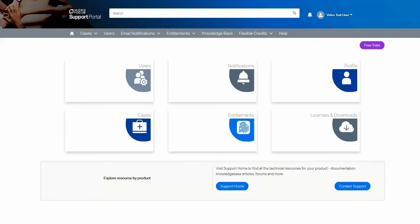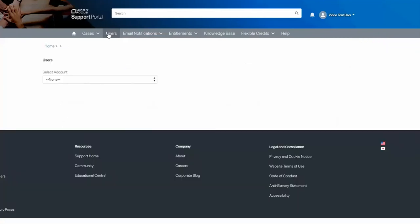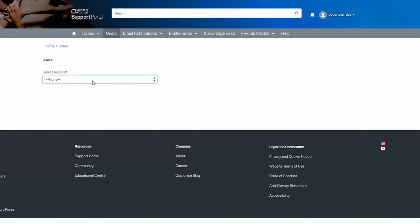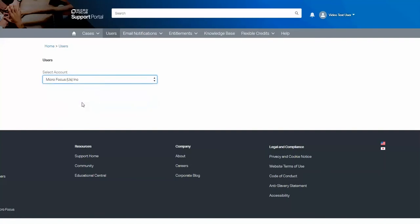Log on to the customer portal as a delegated admin. To work with users, either select the central tile marked users or users under the grey ribbon bar. I'm going to select the one on the grey ribbon bar. For any accounts I am a delegated admin, I can then select the appropriate account. Let me select one.